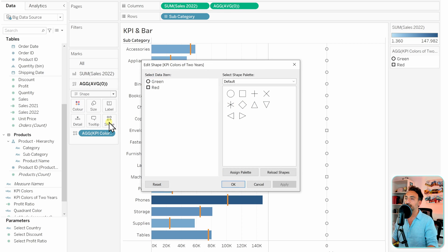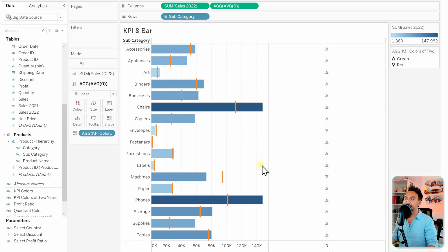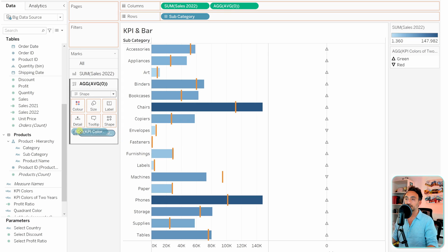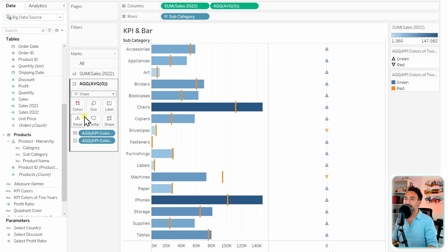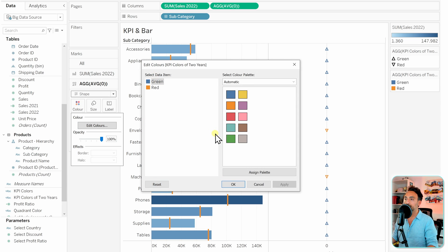Next we're going to define the shapes of our KPI. Let's click on shapes. If it's green, then it's going to go up, and if it's red, it's going to go down. That's it for the shapes, click okay. We also want to change the coloring. Let's take the KPI colors, hold control, and put it on the colors. Let's go and assign it. Edit colors: green is going to be green and red is going to be red. That's it, click okay.